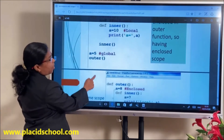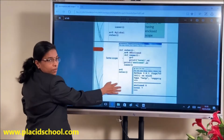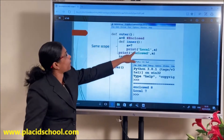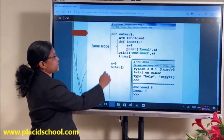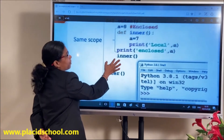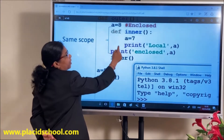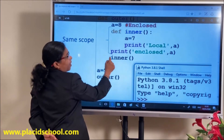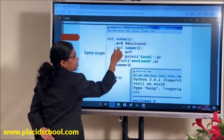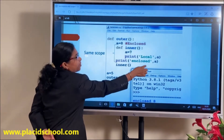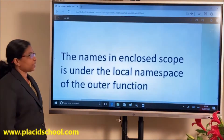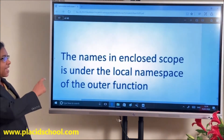See the corresponding output: here A=8 is enclosed scope and A=7 is local. When the inner function is invoked, local A=7 will be printed. Looking at the indentation: A=7 is at local scope, and A=8 with print enclosed A is at the enclosed level — output shows enclosed is 8 and local is 7. The names in enclosed scope are under the local namespace of the outer function.